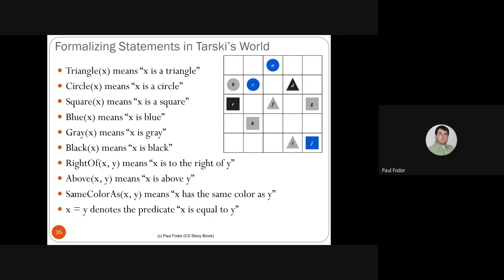To formalize Tarski's World with predicates: triangle(X) means X is a triangle, circle(X) means X is a circle, square(X) means X is a square, blue(X) means X is blue, gray(X) means X is gray, black(X) means X is black, right-of(X,Y) means X is to the right of Y, above(X,Y) means X is above Y, same-color(X,Y) means X has the same color as Y.